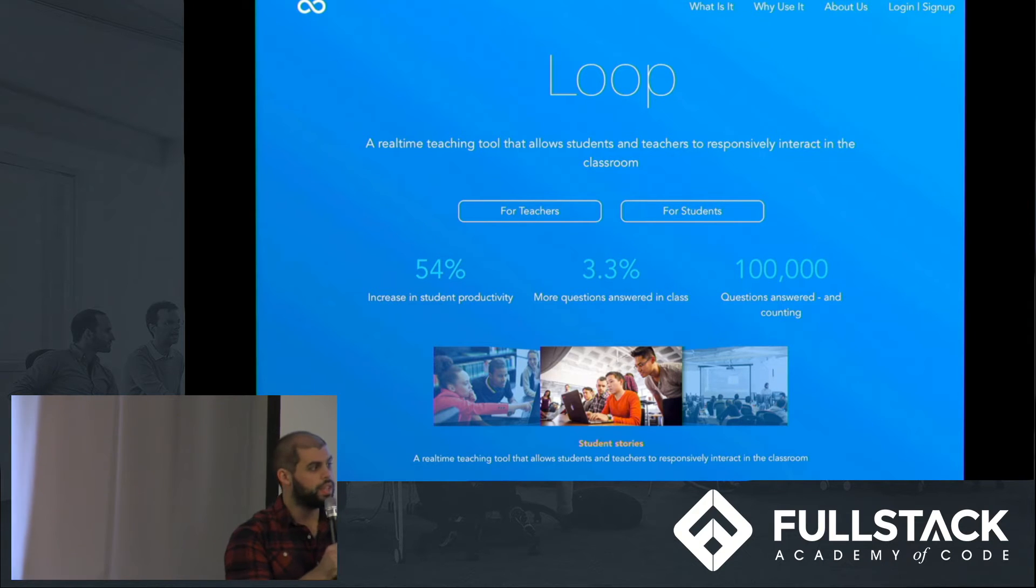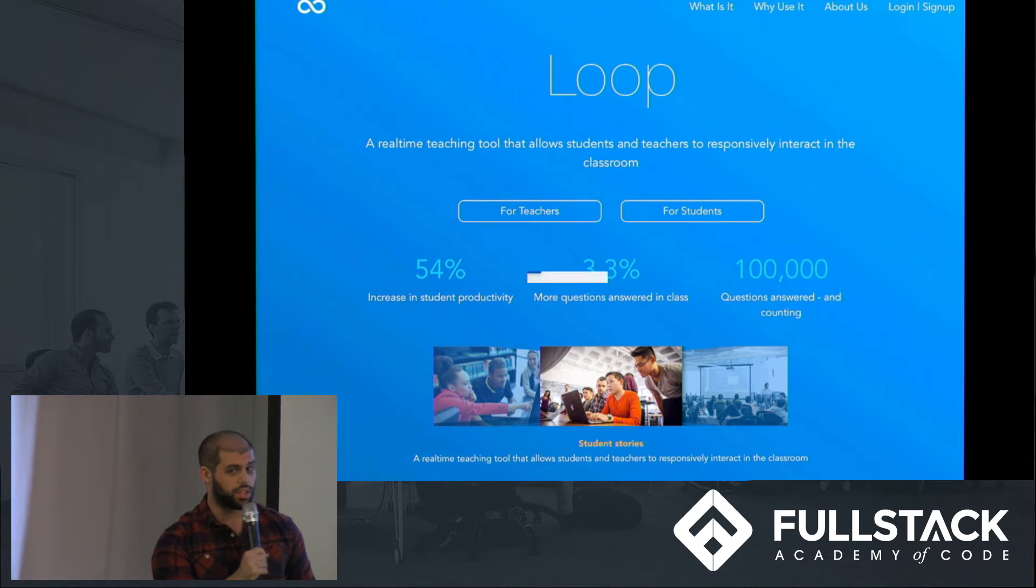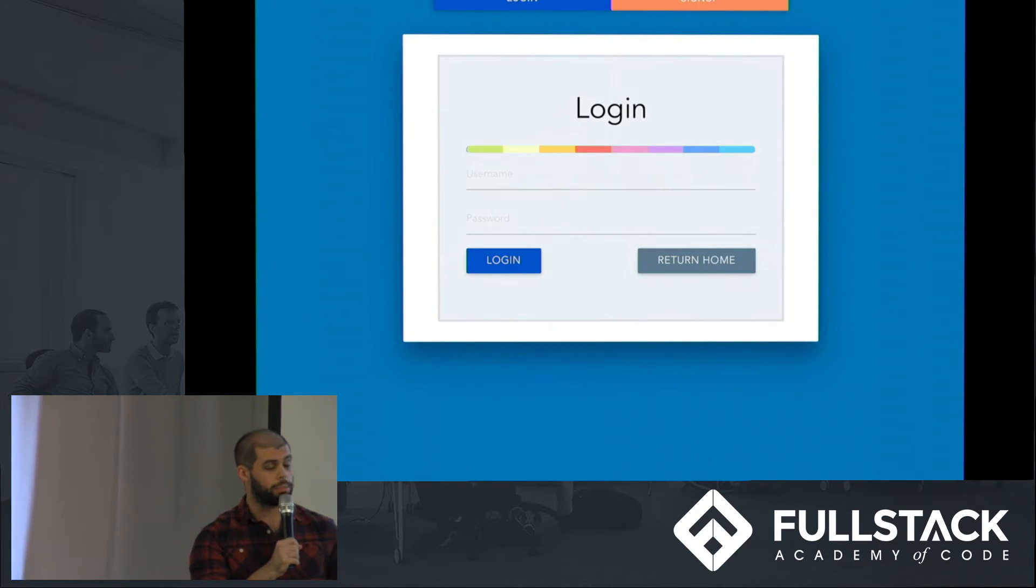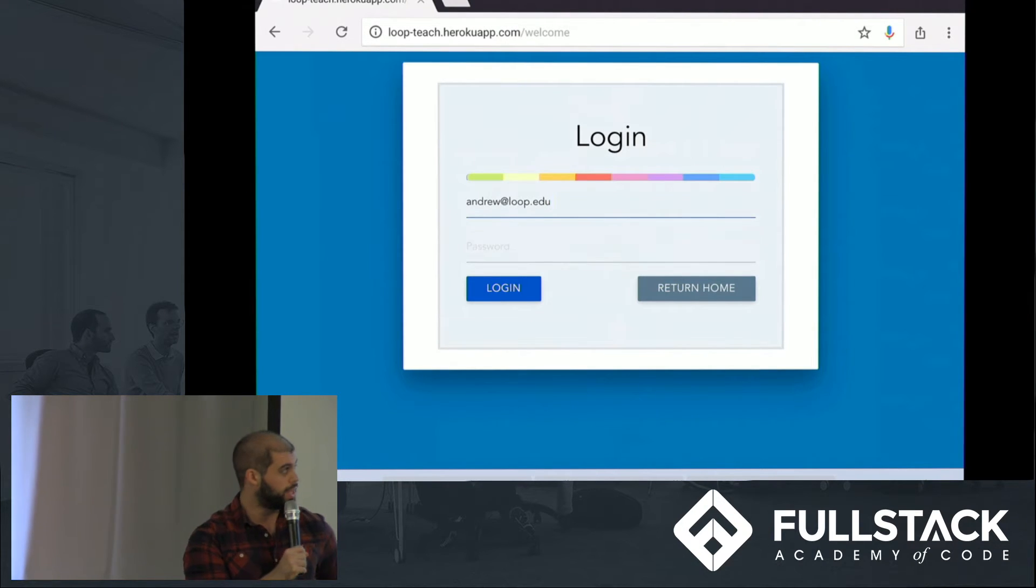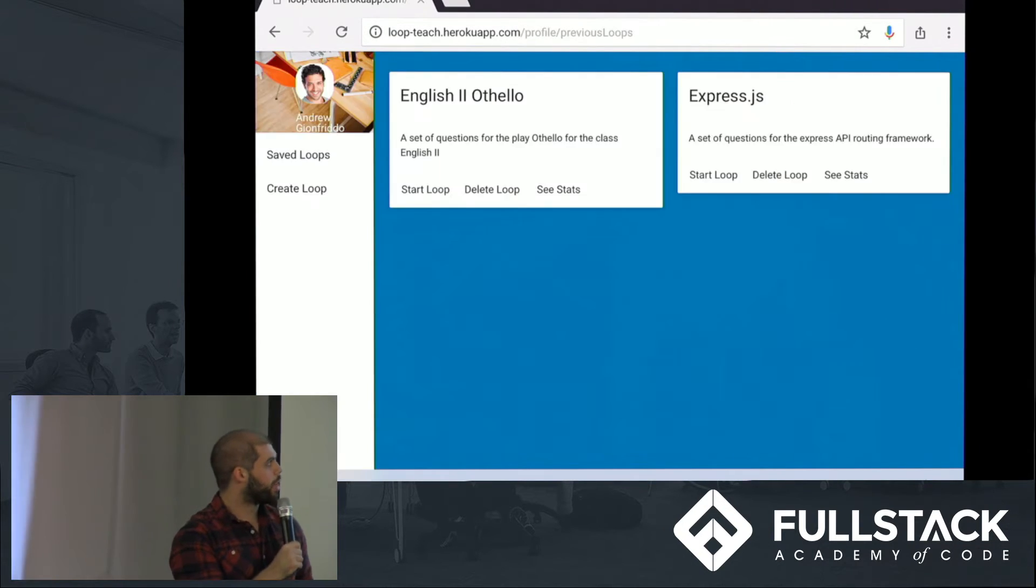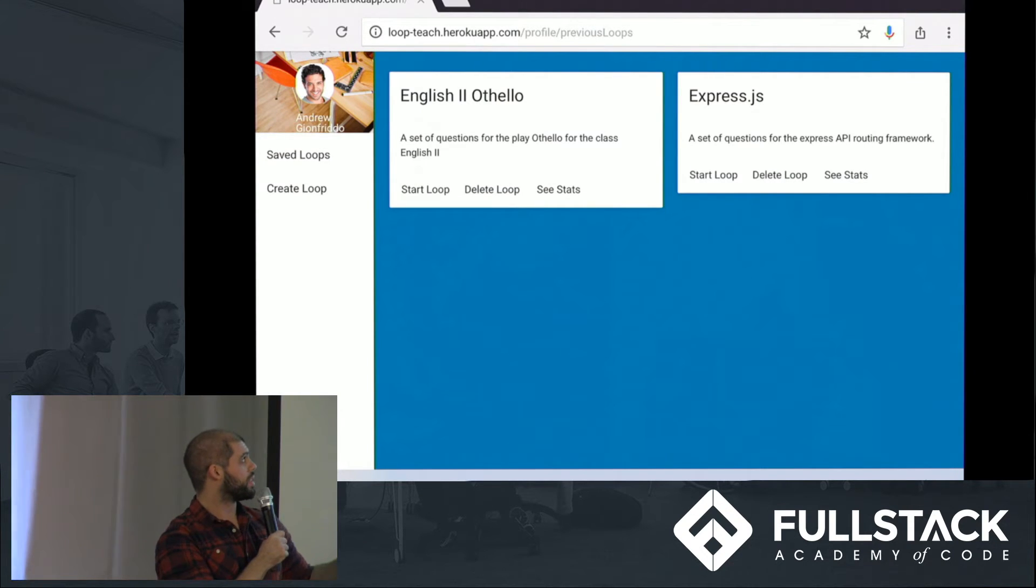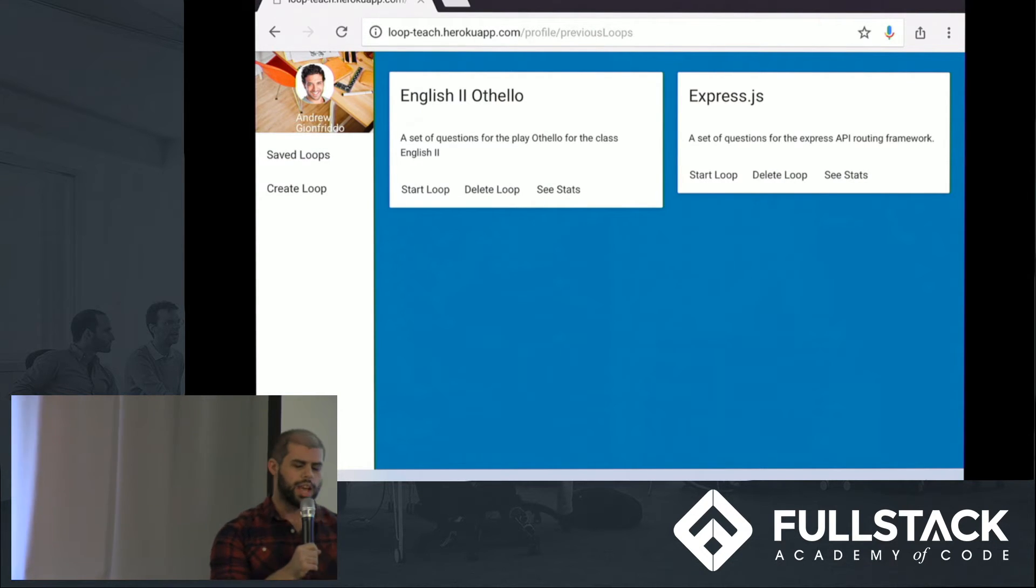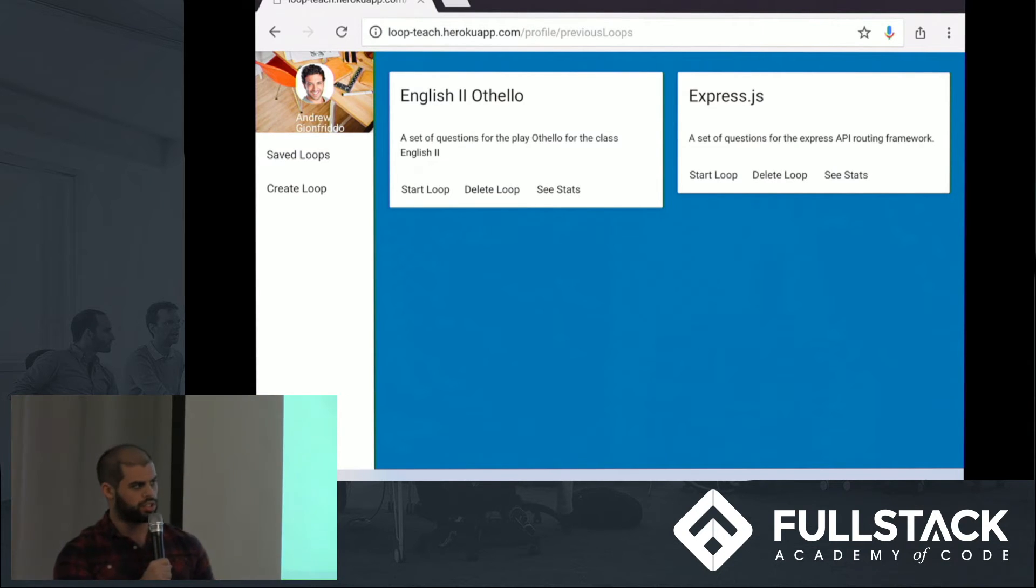Thanks Phil. So as Phil said, I am a teacher, so I'm going to hit the For Teachers button to log in. I'm brought to my login page. I'm going to log in with my credentials, andrew.loop.edu. Once I'm logged in, I'm brought to my profile page. I can see all my previous loops. I can start them, delete them, see stats. But we're interested in creating a new loop, so we're going to jump in and start to do that.